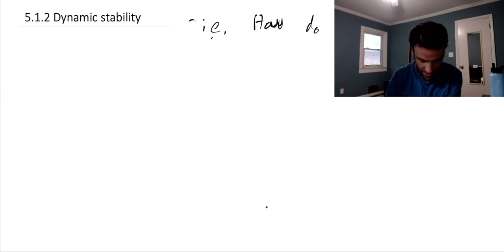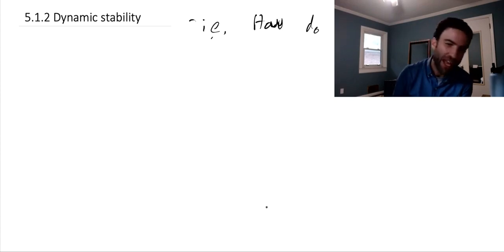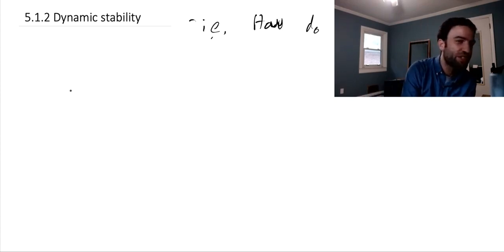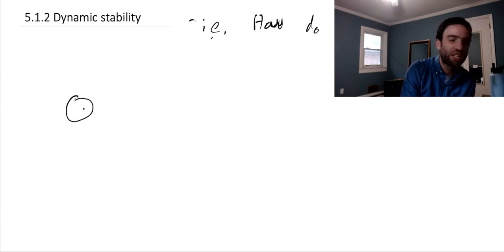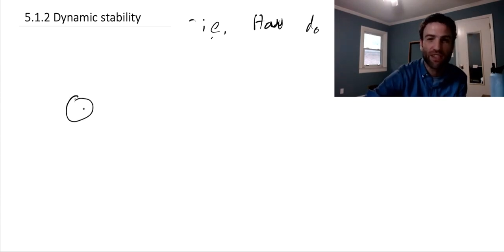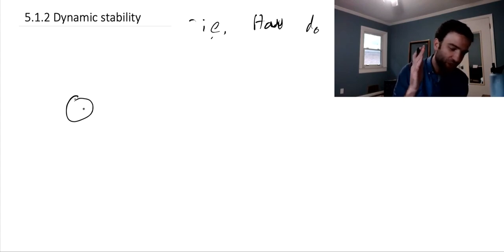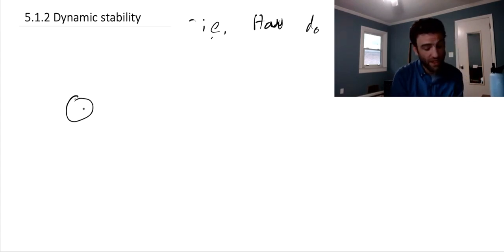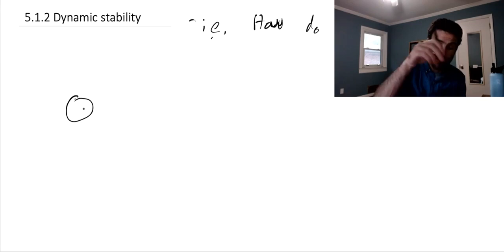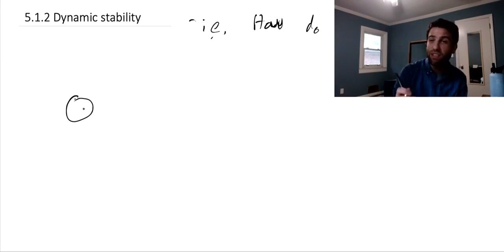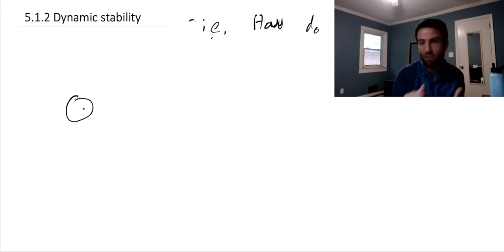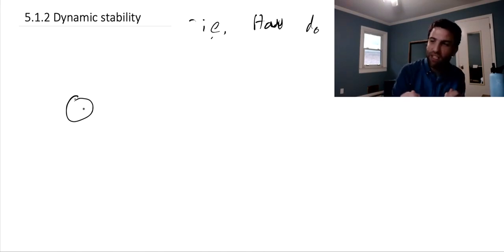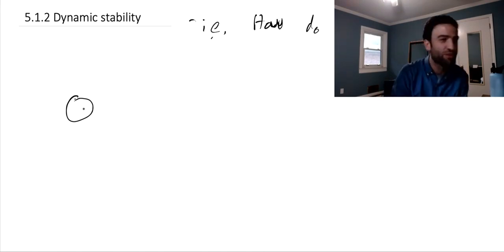So how does that help us understand how bicycles stay upright? We talked about this potential energy framework giving us a heuristic that if we imagine the base of support of an object, then if a vertical line goes through the interior of the polygon forming the base of support, that means if we tried to rotate or move the object, it would experience a restoring force due to gravity.